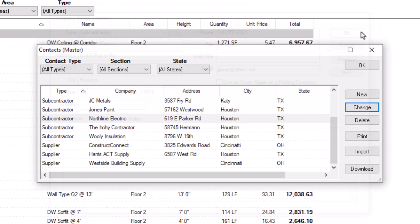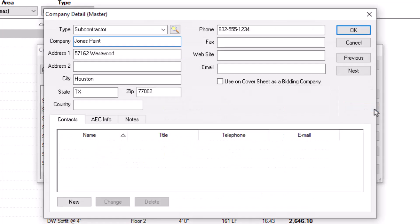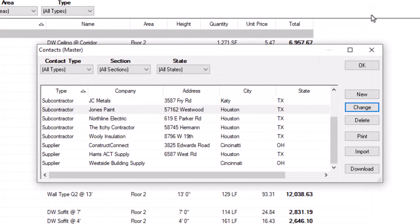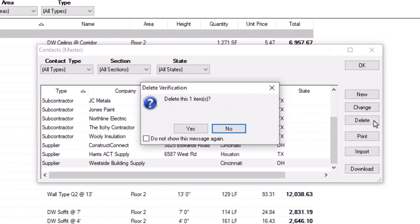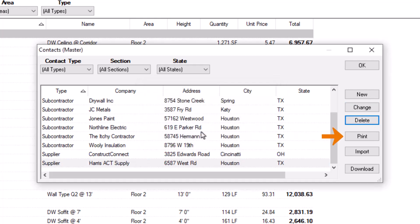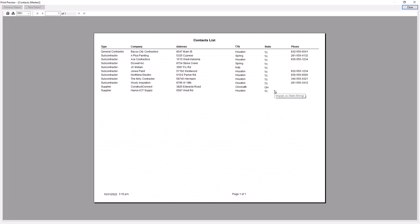If you need to edit an existing contact record, select the record and click the Change button, or double-click the record to open the Company Detail master window. If you don't need a contact record anymore and it's not in use on any bids in the current database, you can delete it by selecting it and clicking the Delete button, or pressing the Delete key on your keyboard. The Print button lets you print out all the data from the contacts master window; however, it doesn't include all the details of each contact.